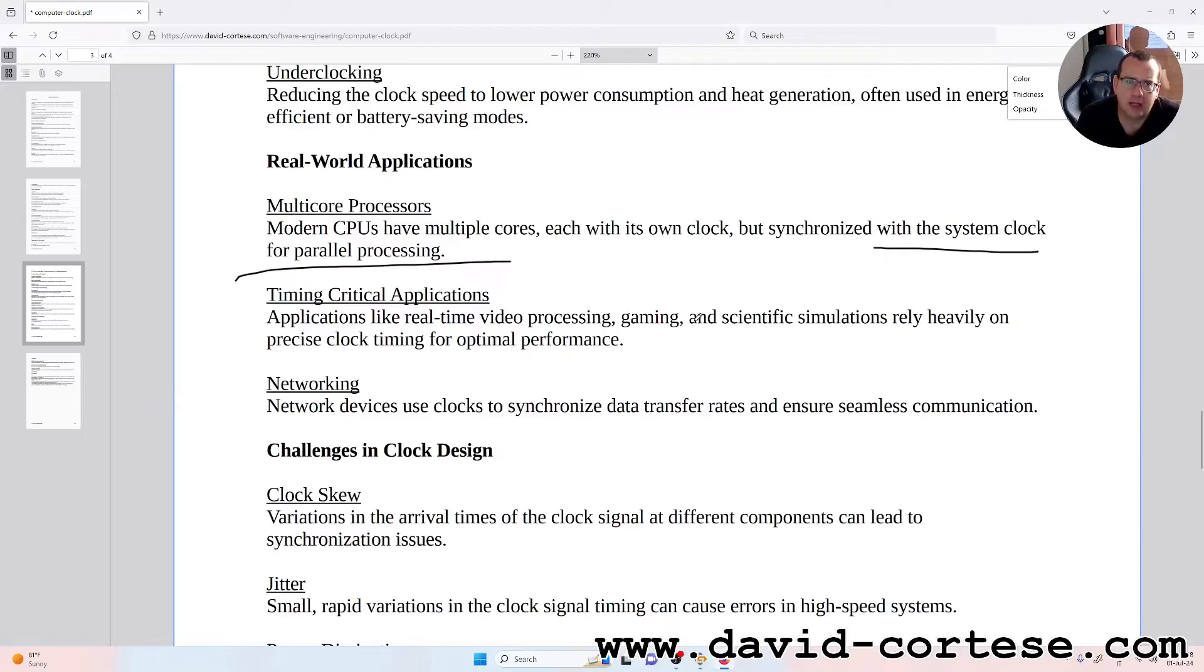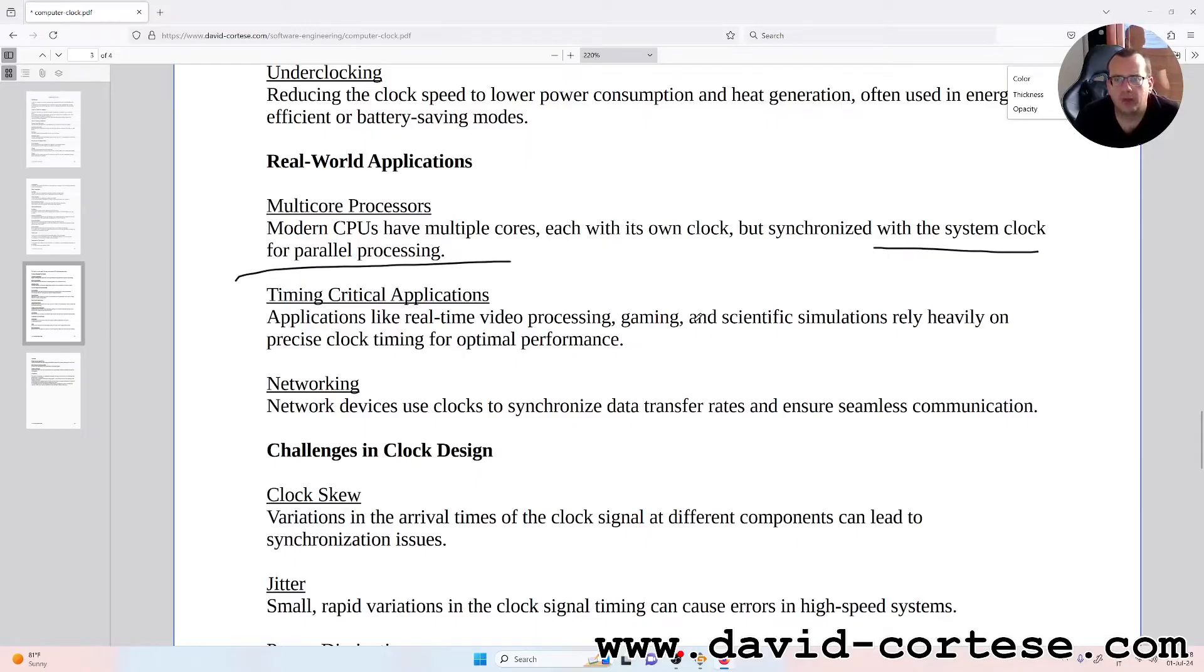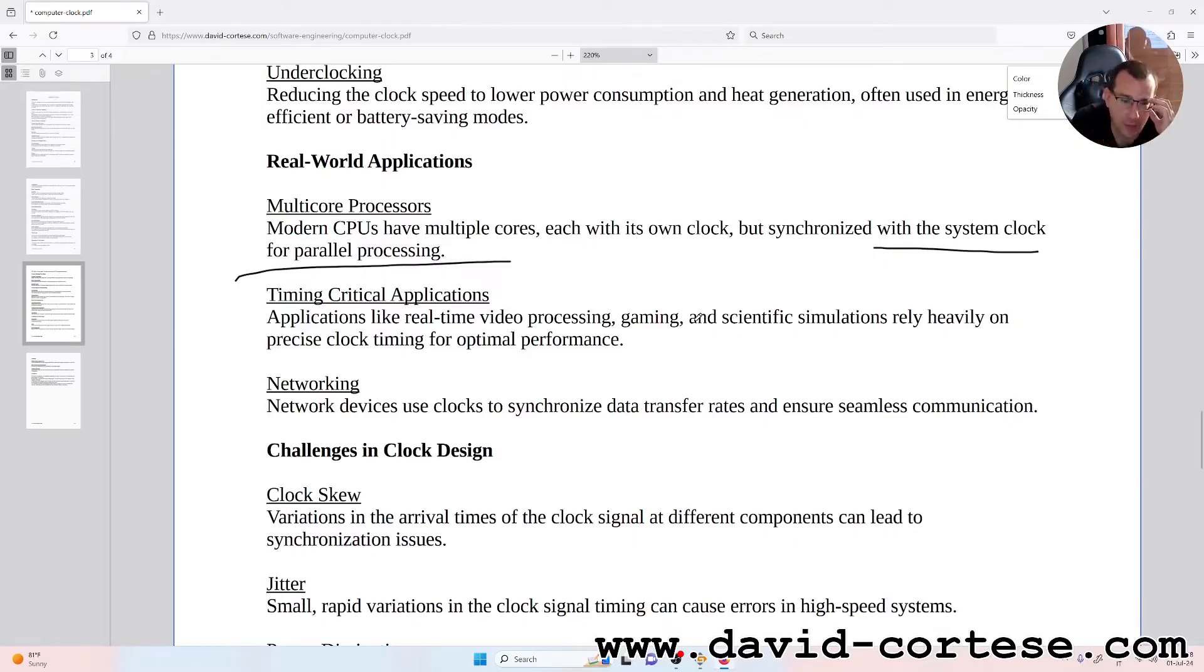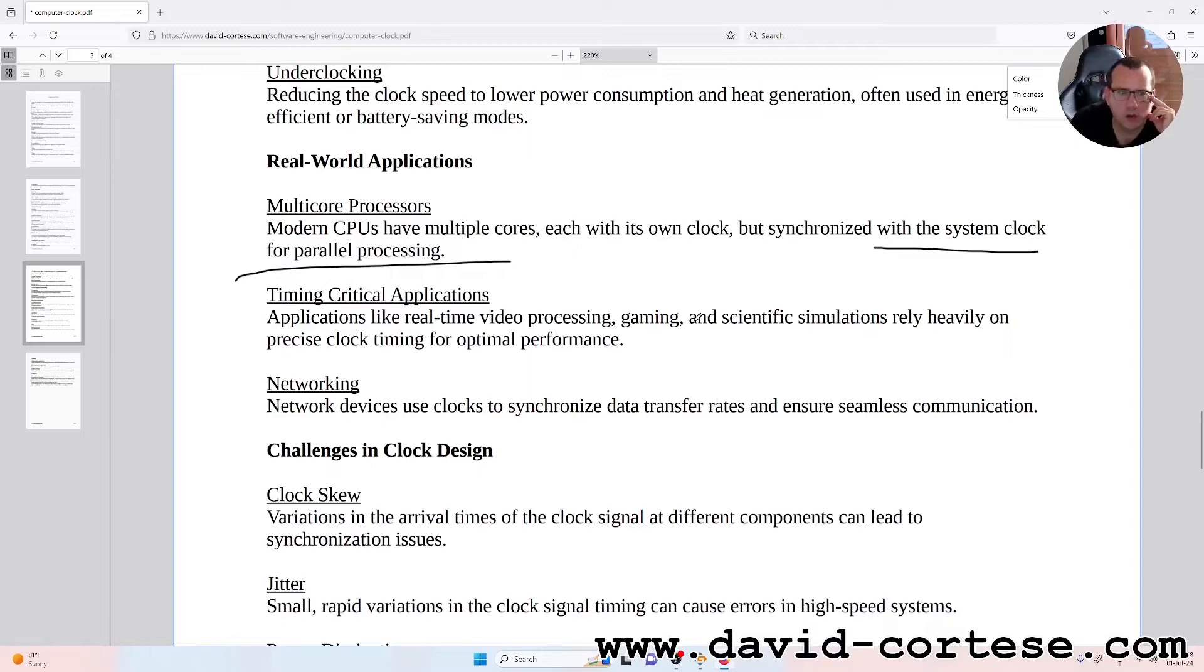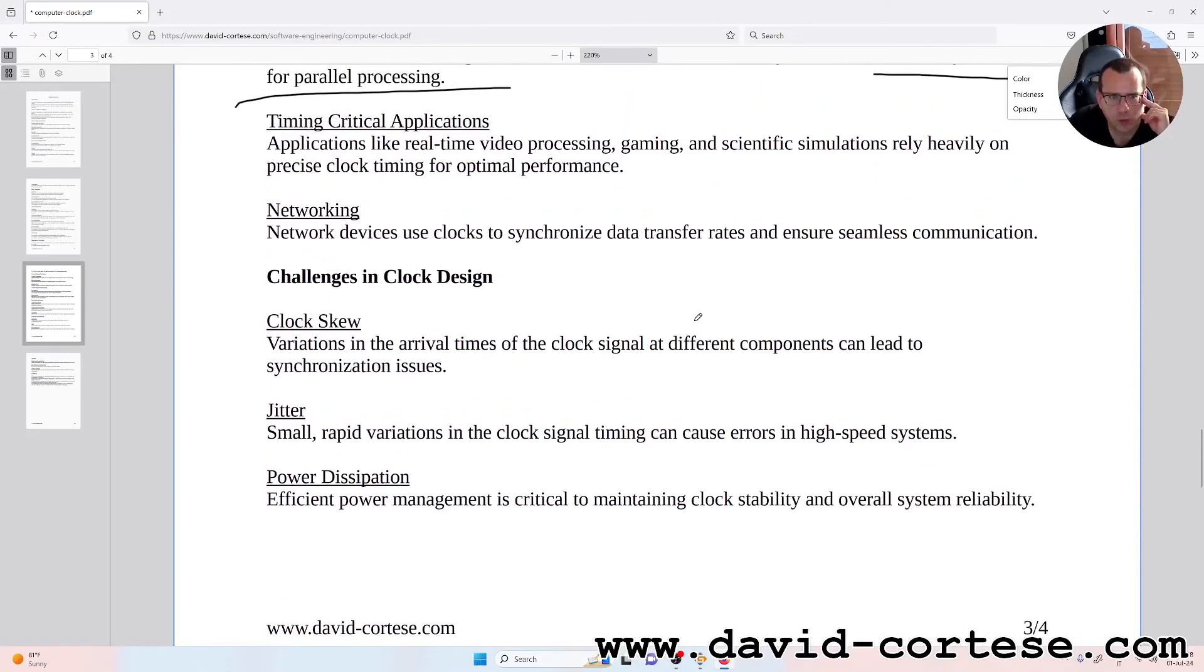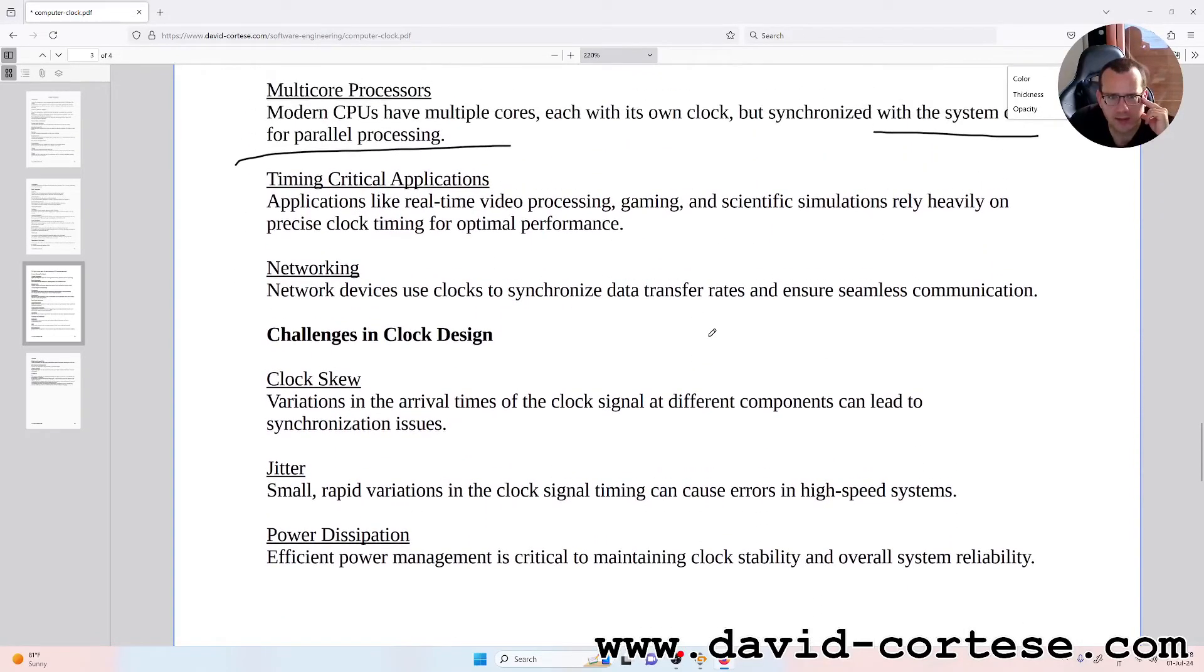Timing critical applications: applications like real-time video processing, gaming, and scientific simulations rely heavily on precise clock timing for optimal performance.